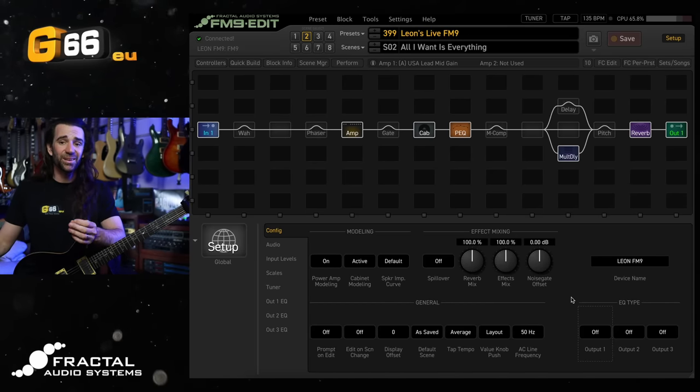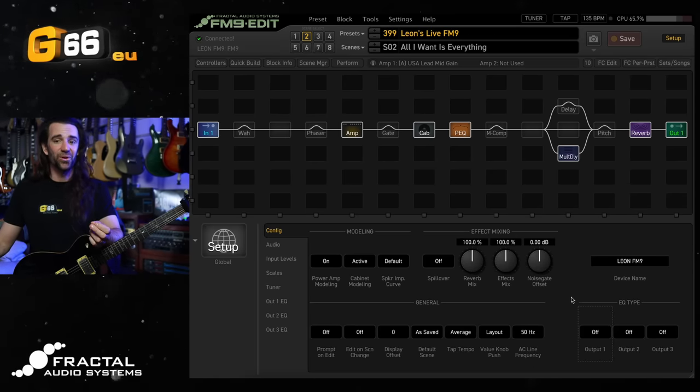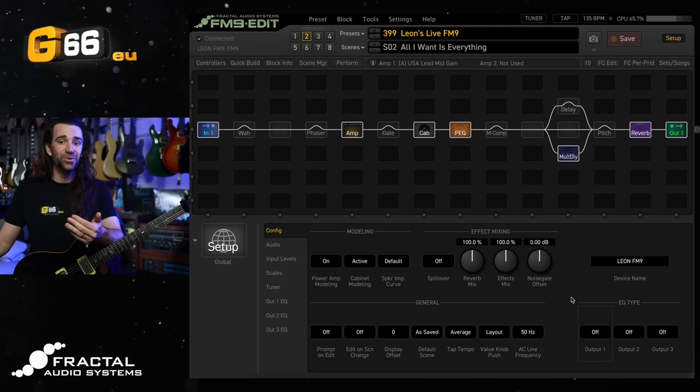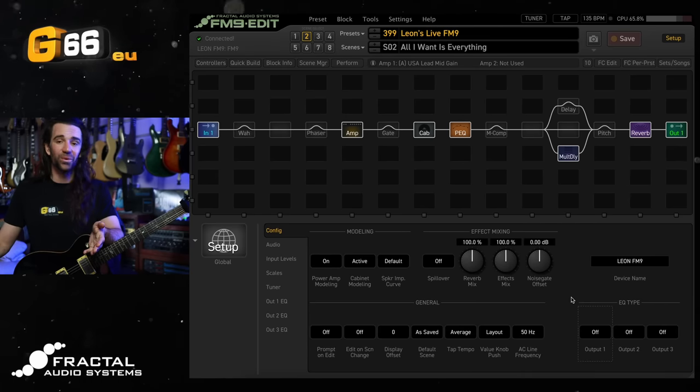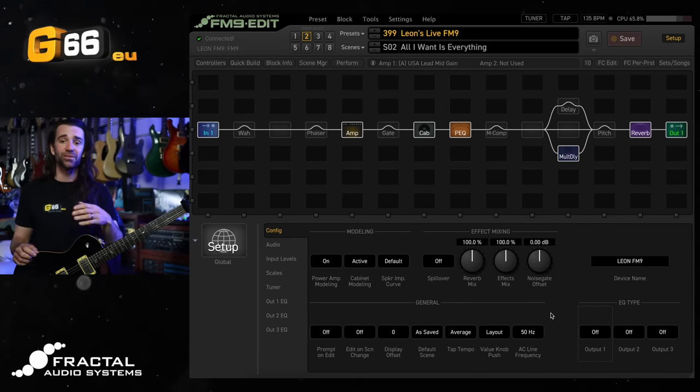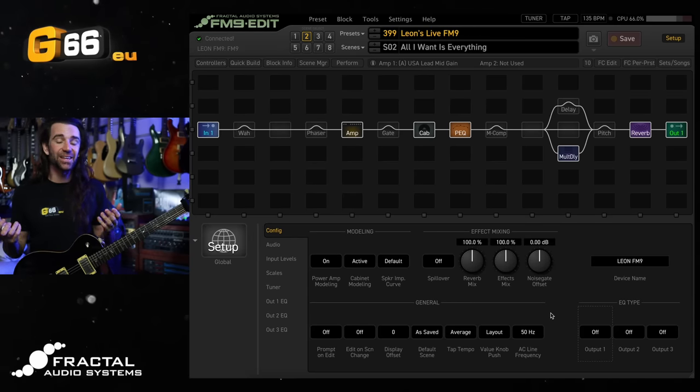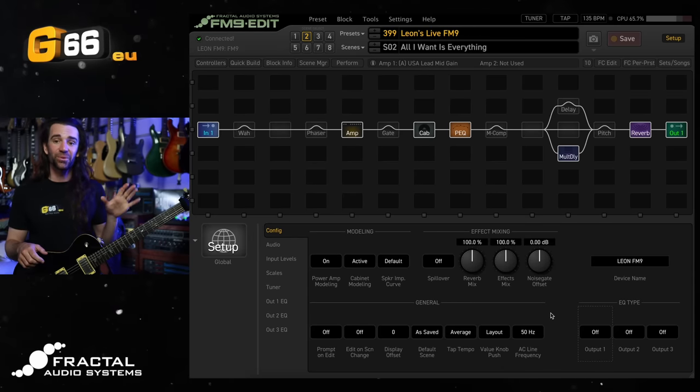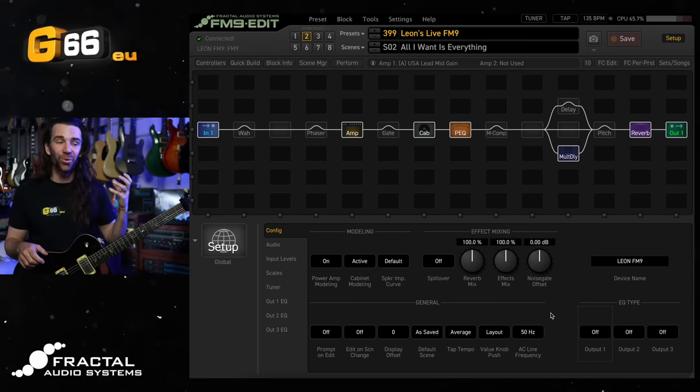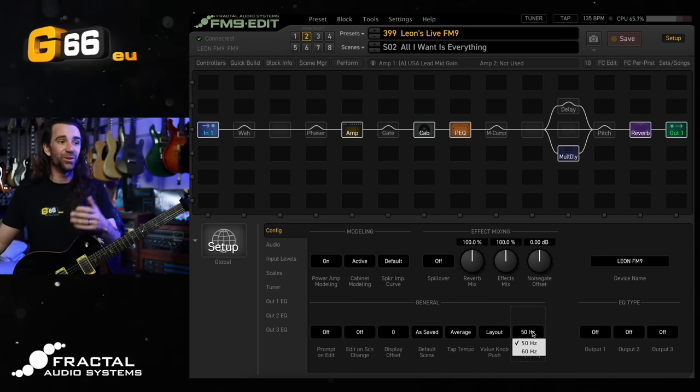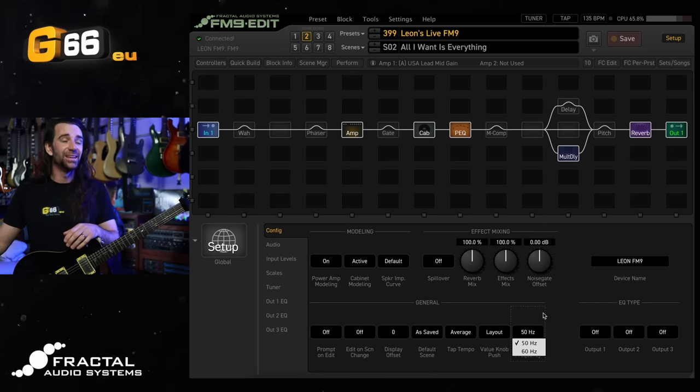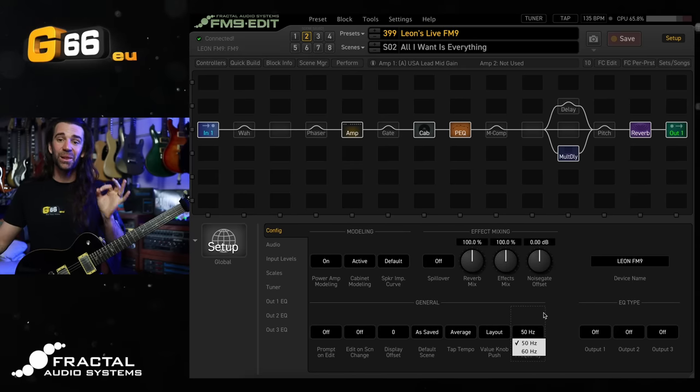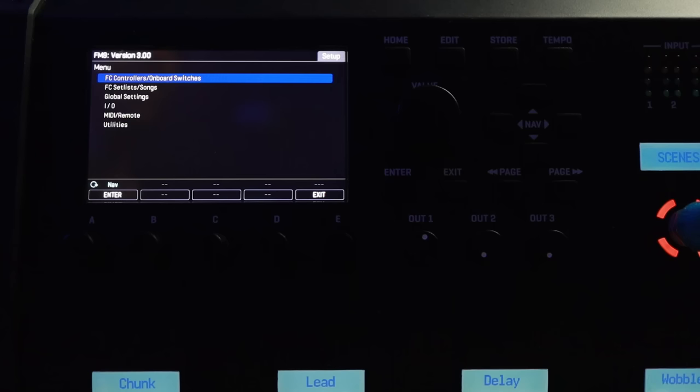I haven't talked about it yet, but a really important little control over here that will optimize the noise gate that is built into all of the inputs here is the AC line frequency. So I'm in Australia, our AC line frequency, meaning the frequency that the power coming out of the wall runs at is 50 Hertz. If you're in the United States, for example, you want to set that to 60 Hertz. So that's another really quick one that is really important.